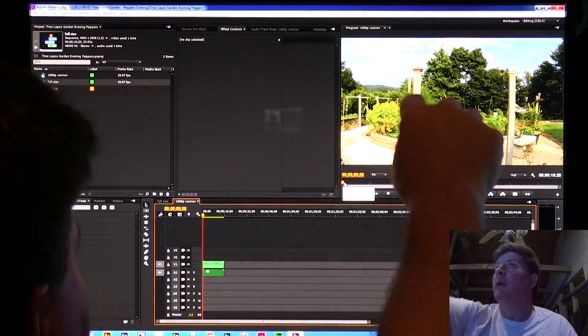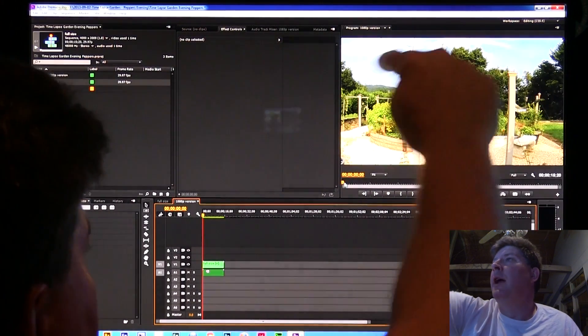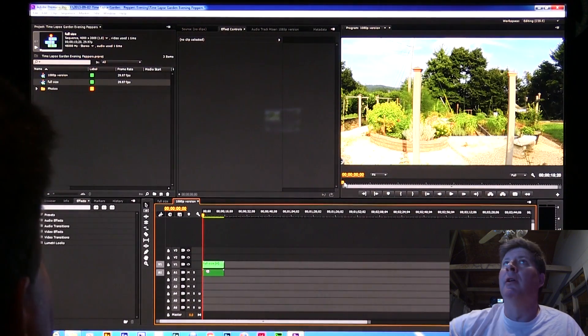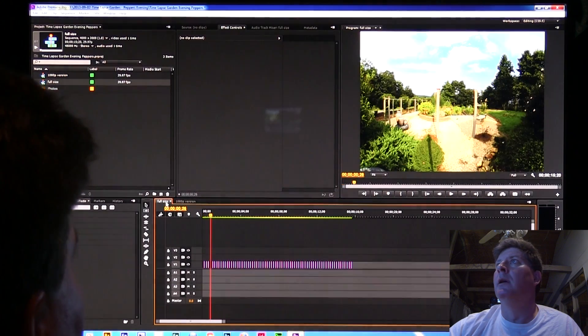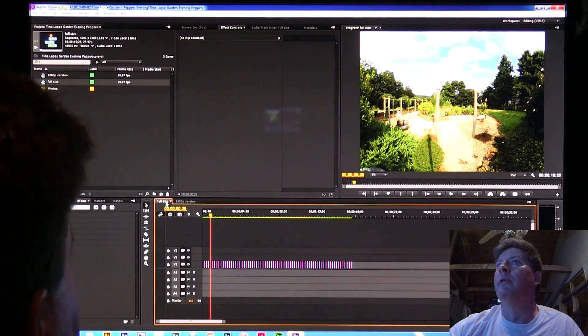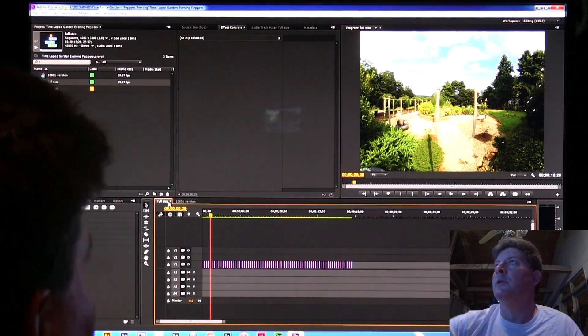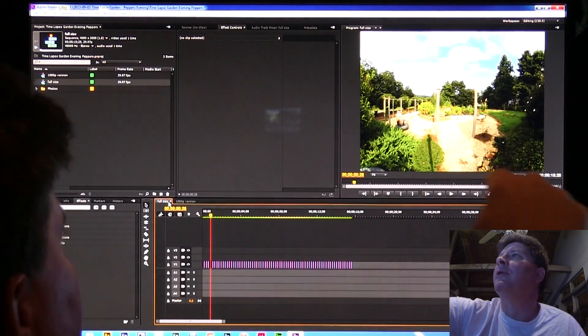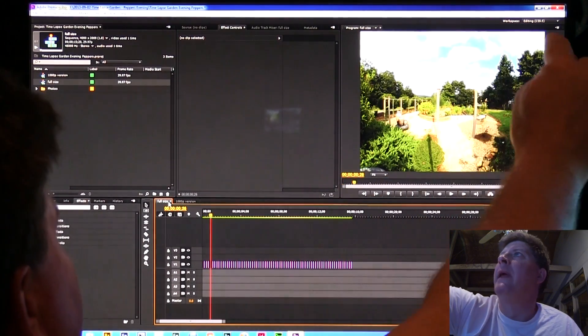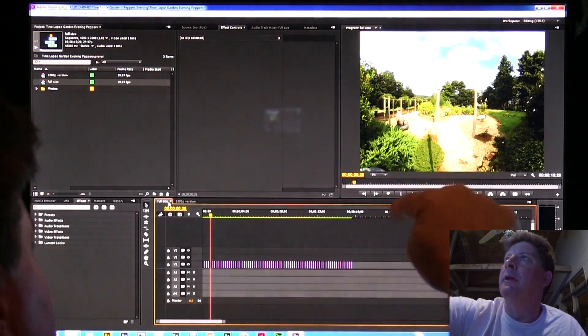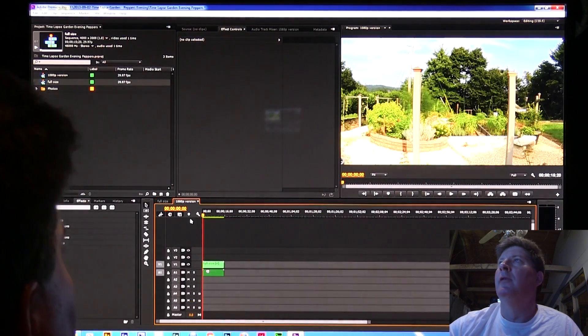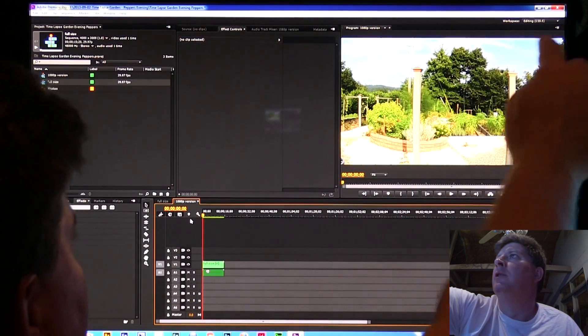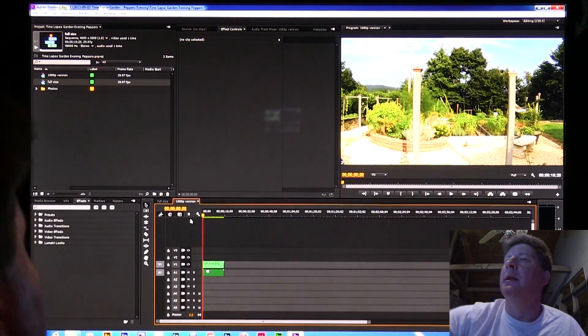I'm going to pull this full-sized one into the 1080p. It's going to ask me, do I want to keep existing settings or change sequence settings? I want to keep the 1080p, so I'm going to say keep existing settings. This one is 1920 wide and 1080 tall.